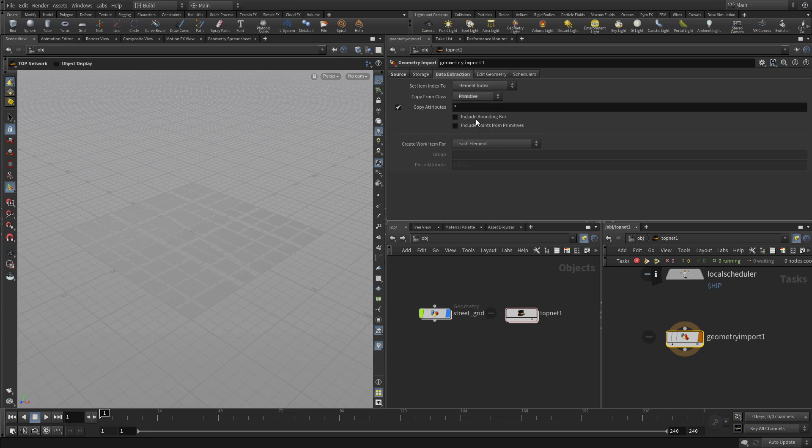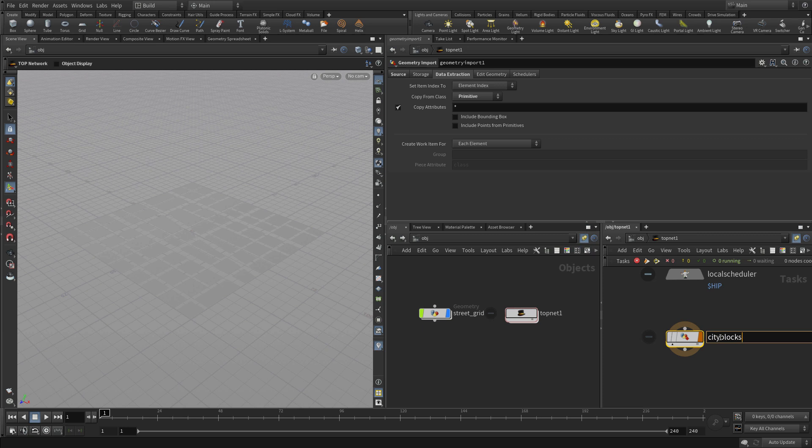We're going to grab primitives. And once we have that let's name that city blocks.